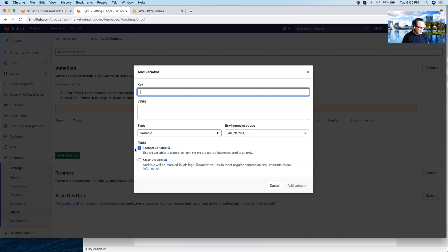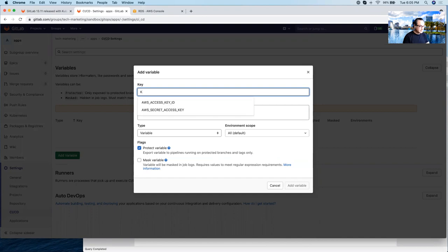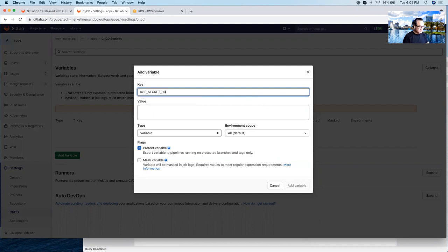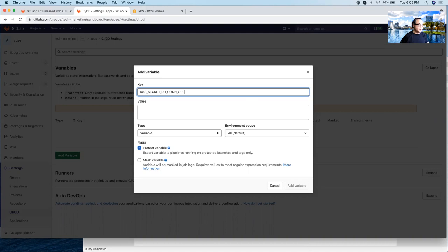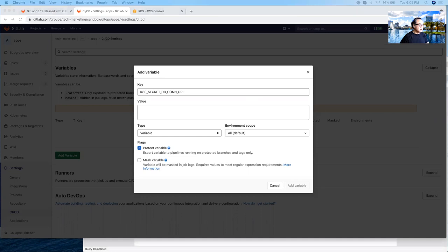We're going to add a variable called database connection URL or dbcon URL. It's preceded by the prefix Kubernetes secret because we want this variable value to be passed to the running application once it's deployed to Kubernetes. And for this specific variable, we'll target this variable to production.